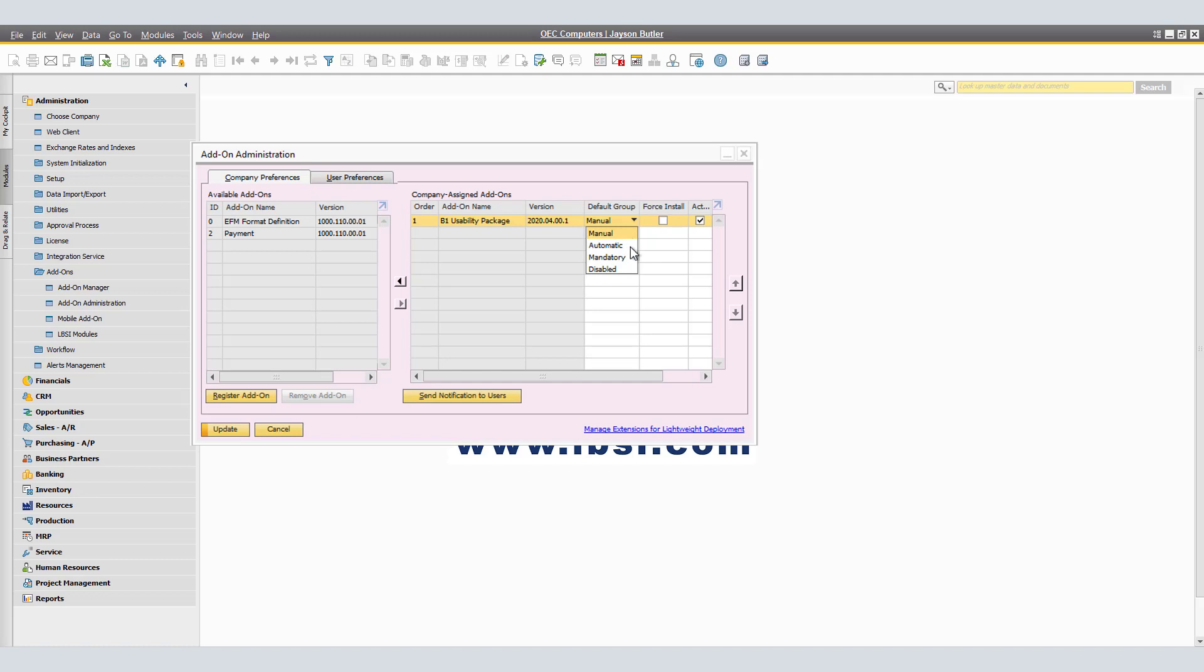In Automatic, SAP Business One starts the add-on automatically. Users can stop automatically started add-ons with no impact on SAP Business One. When the add-on stops, a warning message informs the users. In Mandatory, SAP Business One starts the add-on automatically. The add-on is necessary for the successful operation of the SAP Business One application. The application launches the add-on at startup and shuts it down if the add-on is terminated for any reason. Users cannot start or stop mandatory add-ons.